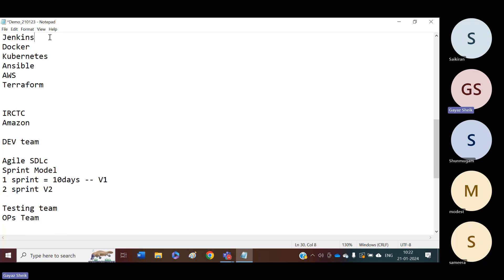Code building will be taken care of by DevOps people only. Once the code is ready, DevOps people come into action, and deployment — that is, building the code — will be taken care of by the DevOps people only. To perform the build operations, we are going to take the help of some tools called CI/CD tools. With the help of CI/CD tools, we will perform build operations.